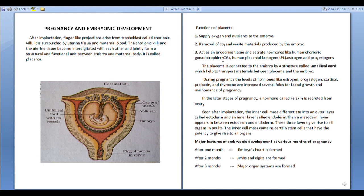Thirdly, placenta acts as an endocrine tissue and secretes hormones like human chorionic gonadotrophin (HCG), human placental lactogen (HPL), estrogen and progesterone. So the main functions of placenta are: supply oxygen and nutrients to the embryo, removal of carbon dioxide and waste materials, and secretion of these hormones.